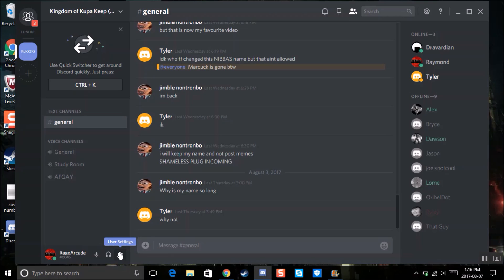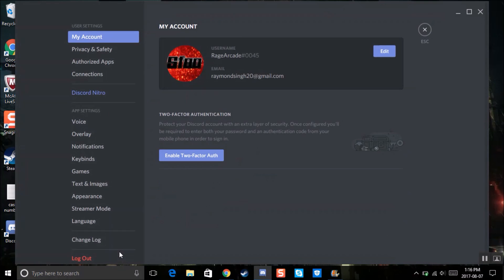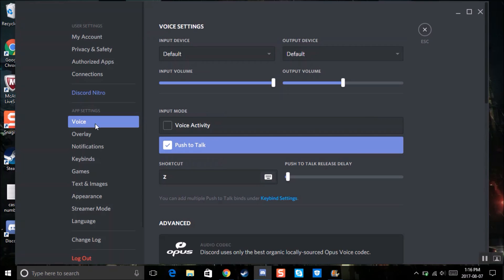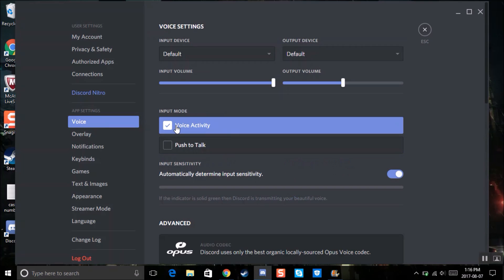So, pretty much you go into settings and then you click on voice. Now it's usually set to voice activity, but for the sake of this video I have it to push to talk because that's the type I use on the server.